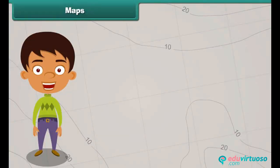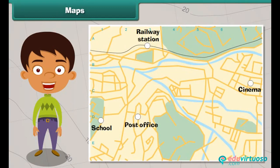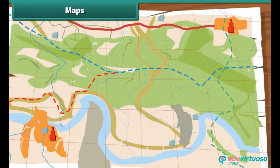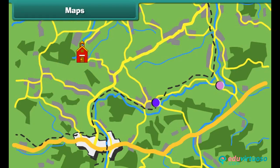We often face problems locating a new place. Maps are used to solve such problems. A map shows the countries of the world, their capitals, cities and towns. It also shows different landforms and water bodies present on the earth. A map uses signs and symbols to indicate a place.